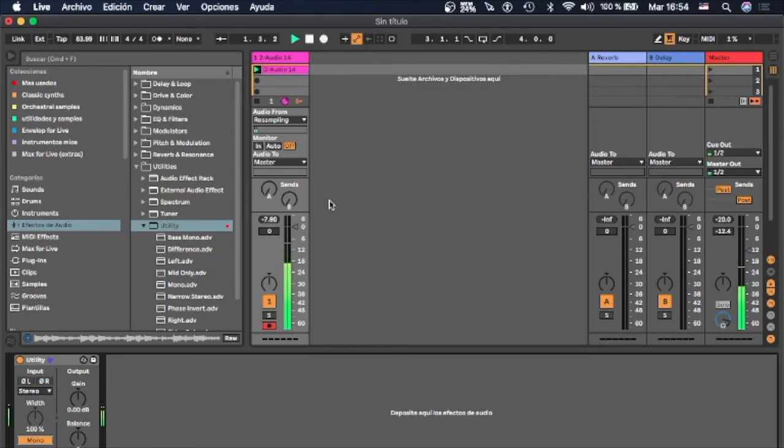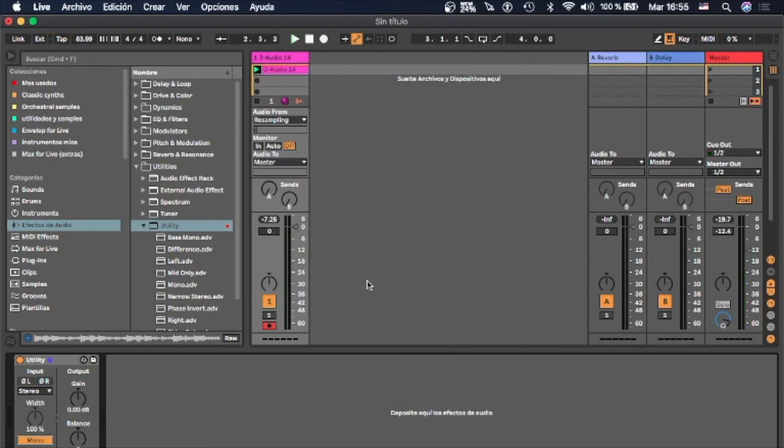And here we have both signals and that's how you do it. Thanks.